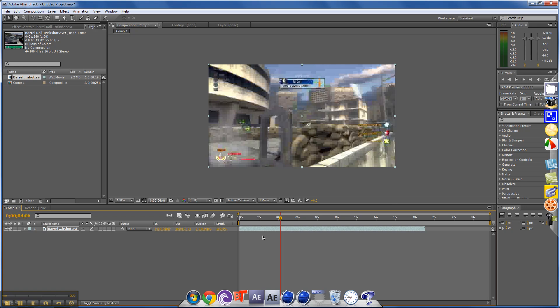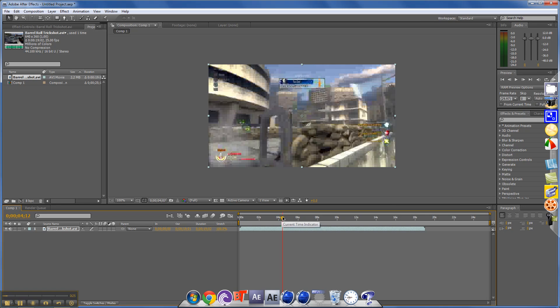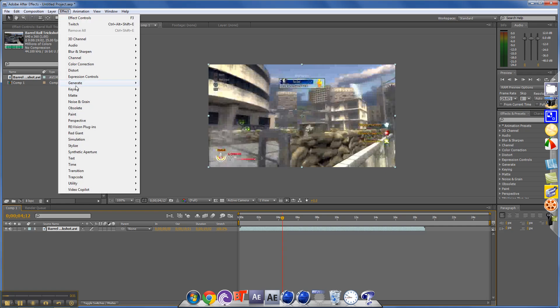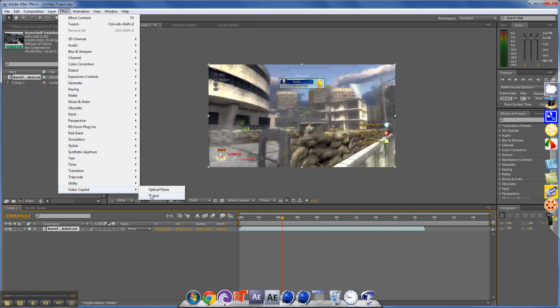Alright, so if you want it to happen about right here, you'll click on your layer and go to effect, video copilot, twitch.